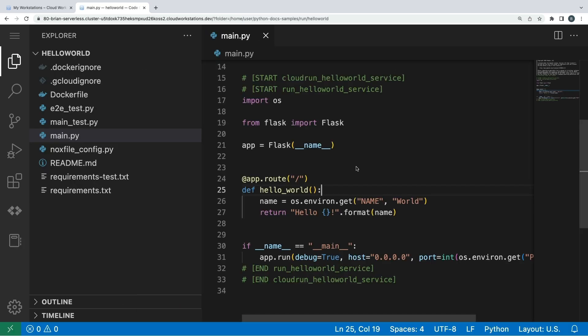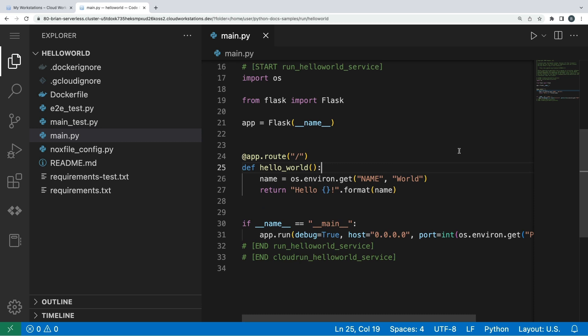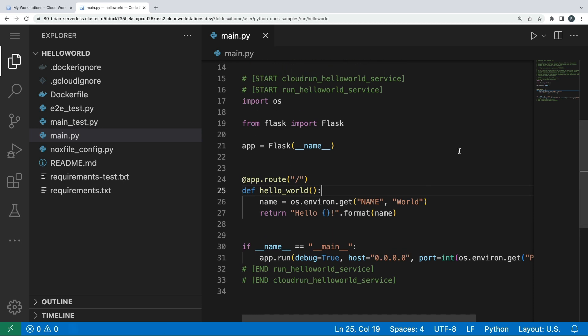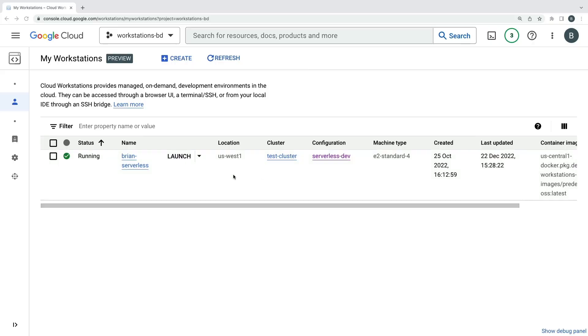MARTIN SPLITTENBERG: The home directory for you as a developer is saved between sessions, so you can customize things and start and stop the workstation as needed. Very nice. So it looks like you created the workstation here from a template. Who makes those templates?